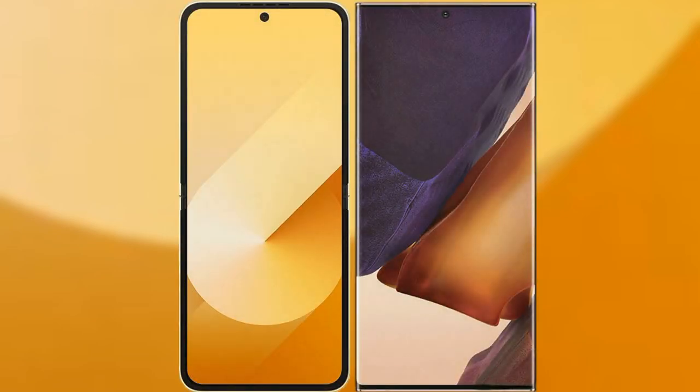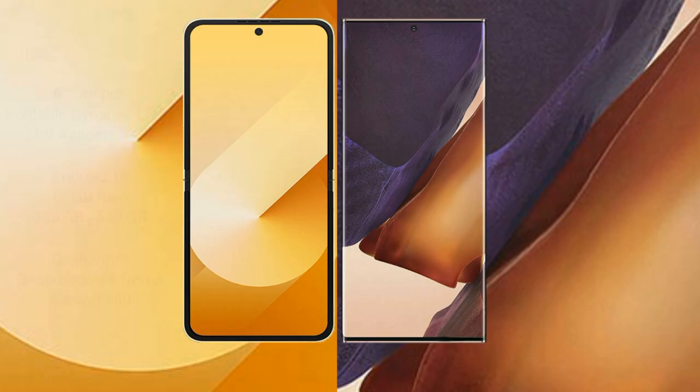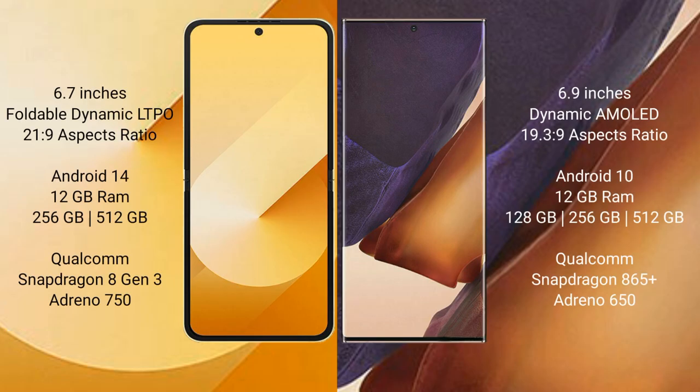I will compare the new Samsung Galaxy Z Flip 6 with Samsung Galaxy Note 20 Ultra. The Samsung Galaxy Z Flip 6 comes with a 6.7-inch foldable dynamic LTPO AMOLED display and Gorilla Glass Victus 2. The Samsung Galaxy Note 20 Ultra has a 6.9-inch dynamic AMOLED display and Gorilla Glass Victus.